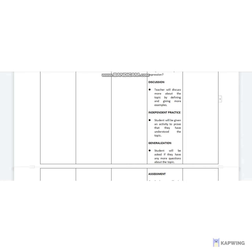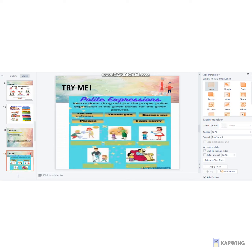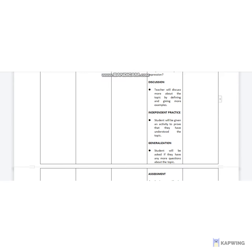For the independent practice, a student will be given an activity to prove that they have understood the topic. In the 'Try Me' activity, students are given some polite expressions. The instruction is to drag and put the proper polite expression in the given boxes for the given pictures. There are 5 expressions and 5 pictures, and students will be asked to drag the appropriate expression onto the correct picture.